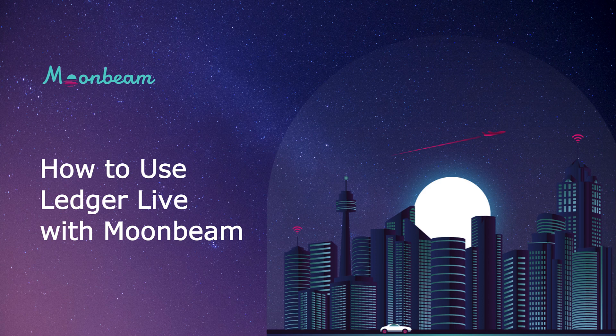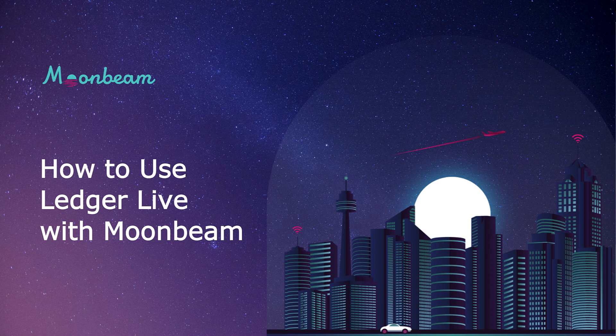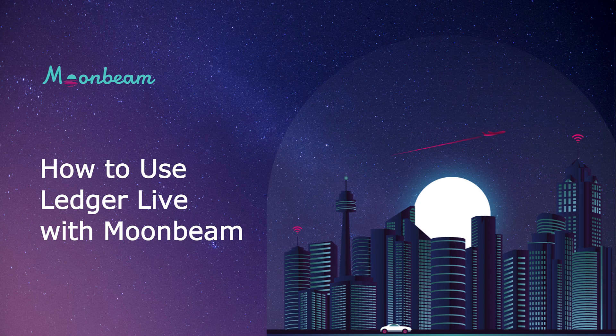Today I'm excited to show you how you can use your Ledger in conjunction with Ledger Live to send and receive your Glimmer. While Ledger has supported Moonbeam for quite a while now, Moonbeam hadn't previously been supported in Ledger Live, which meant that you needed to use it in conjunction with MetaMask. The integration with Ledger Live means that you can now see your account balances all in one place, and it also simplifies the process of sending and receiving Glimmer with your Ledger hardware wallet.